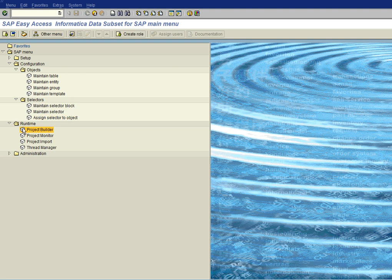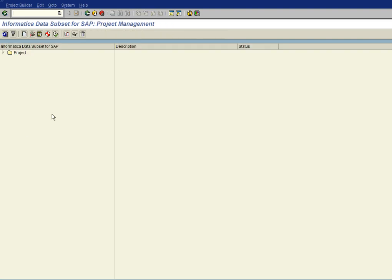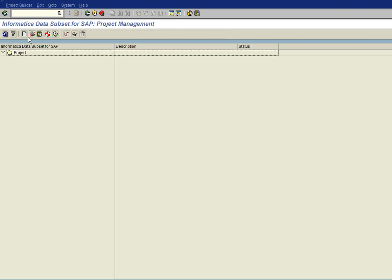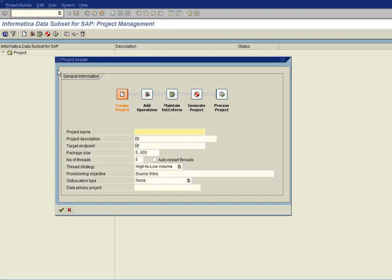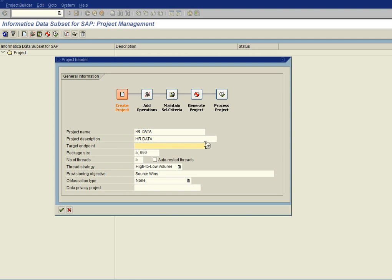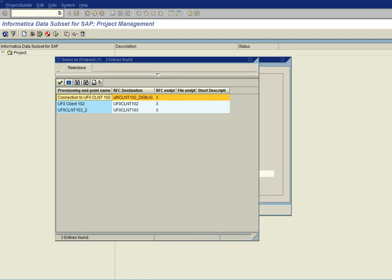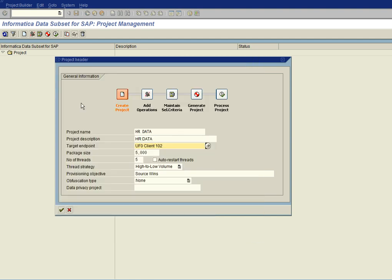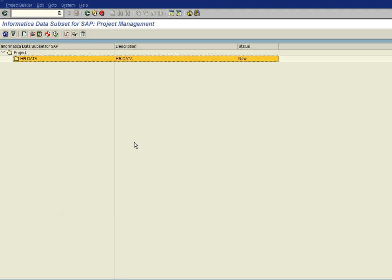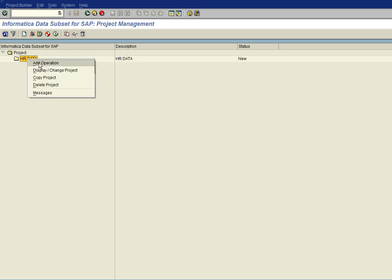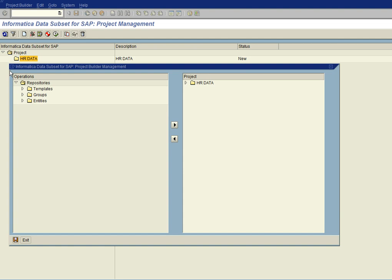All right, now if we go to build a project, we create a new project. And we'll just call this HR data. And we'll give it an endpoint going to UF0 Client 102. And going to use source wins. We go ahead and then save our project.